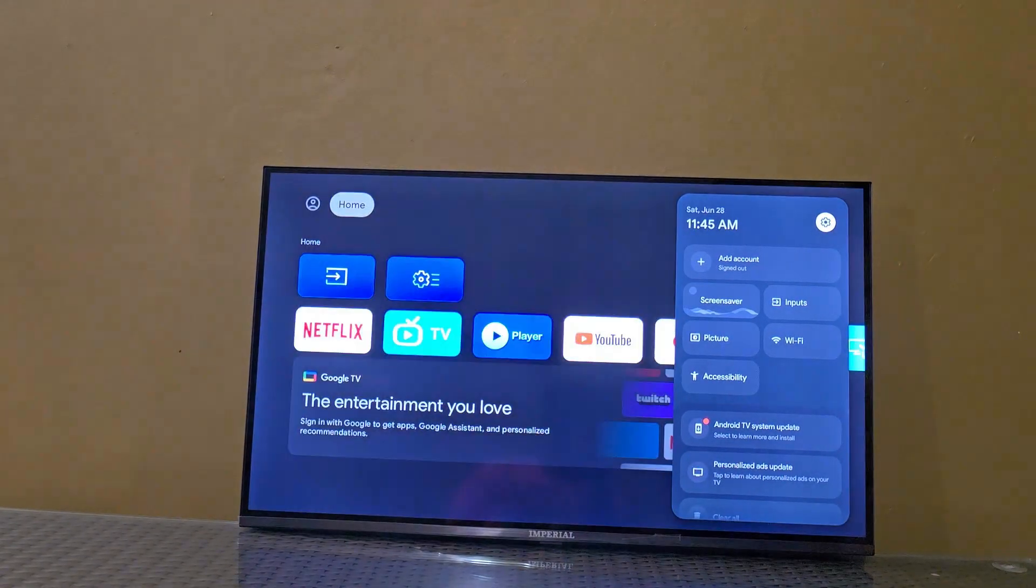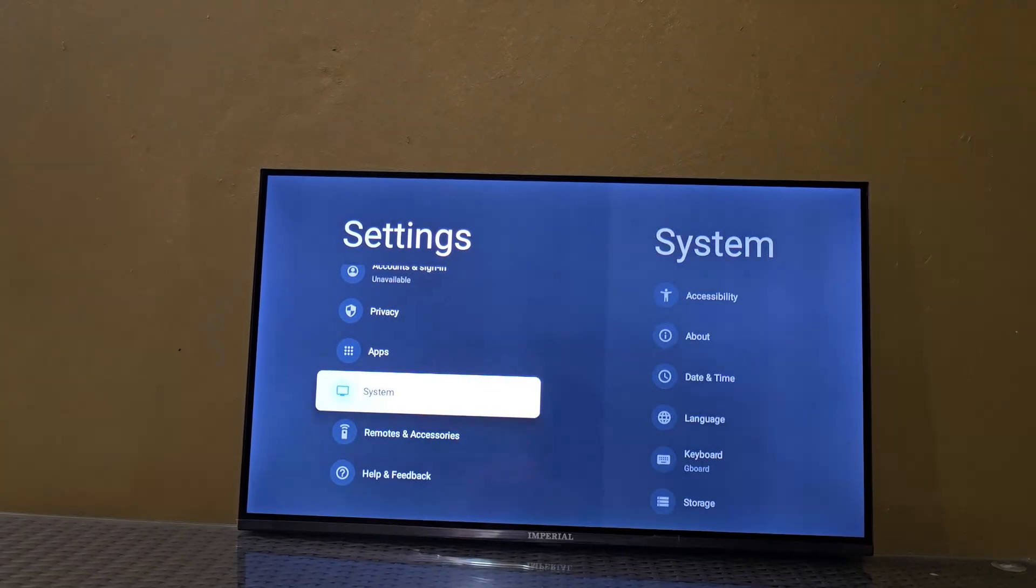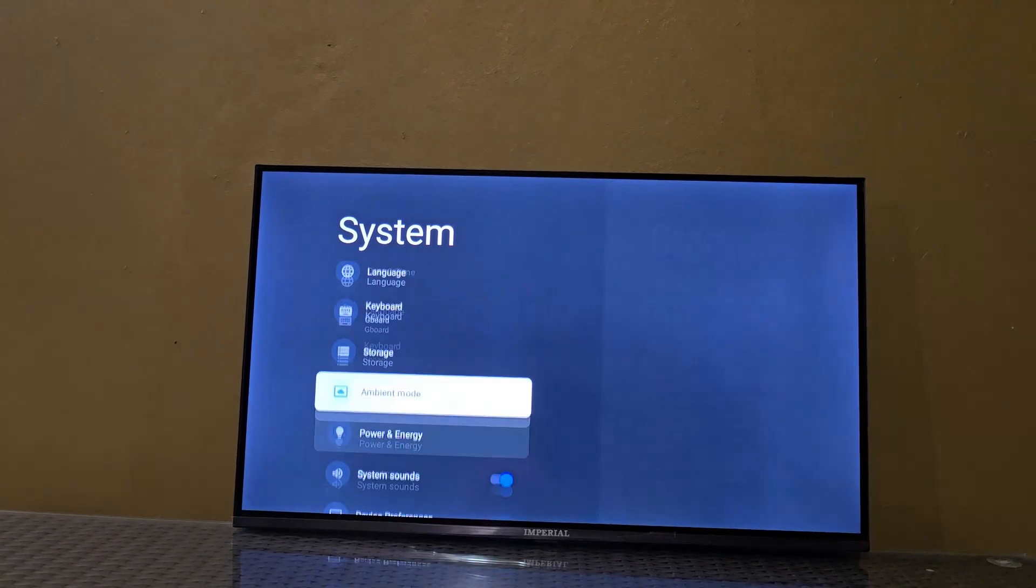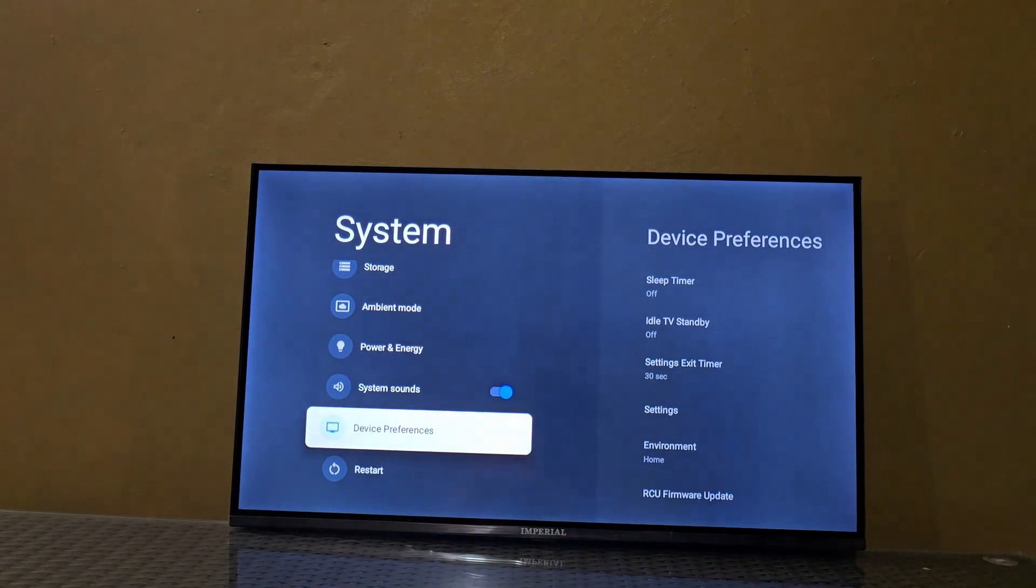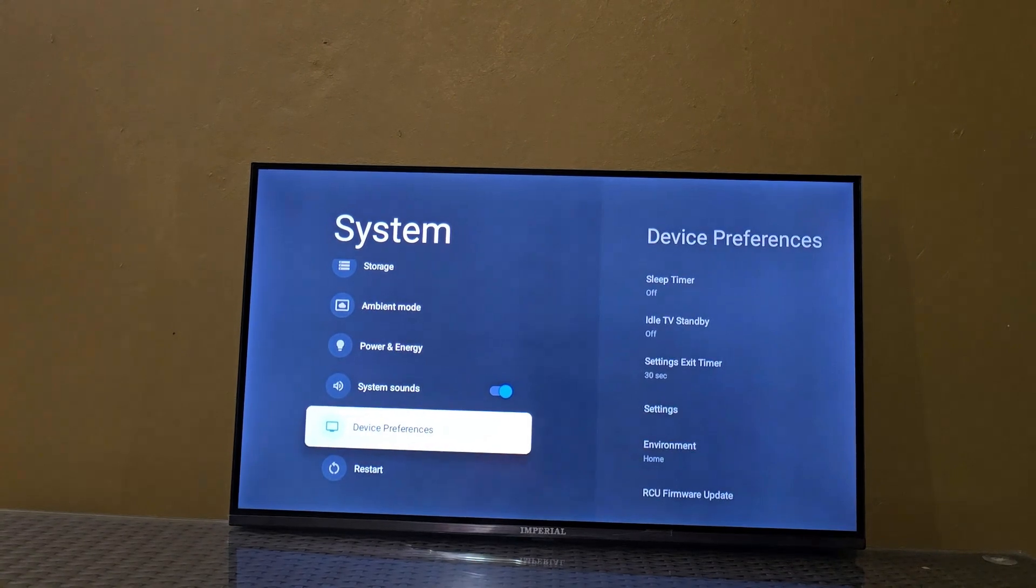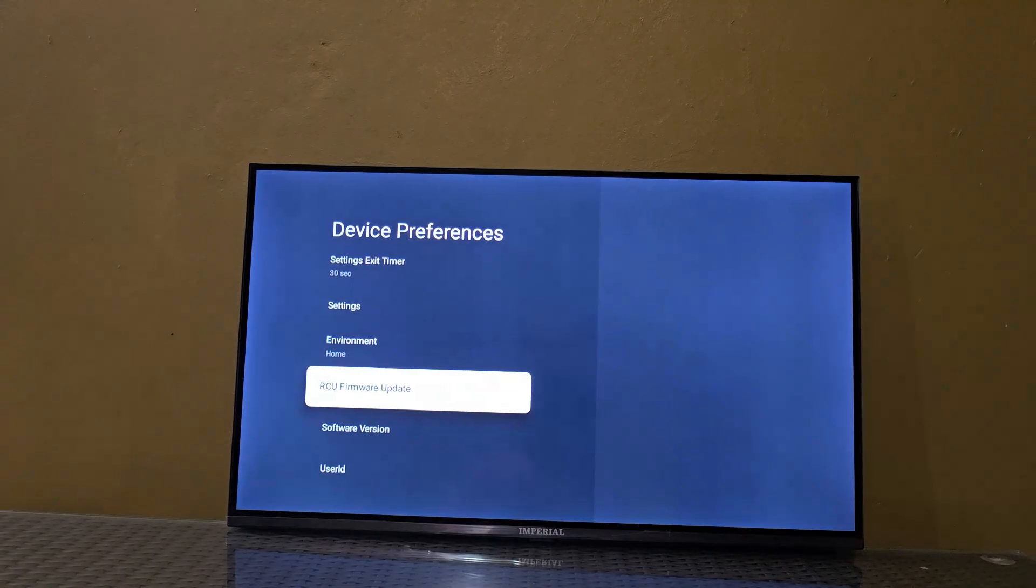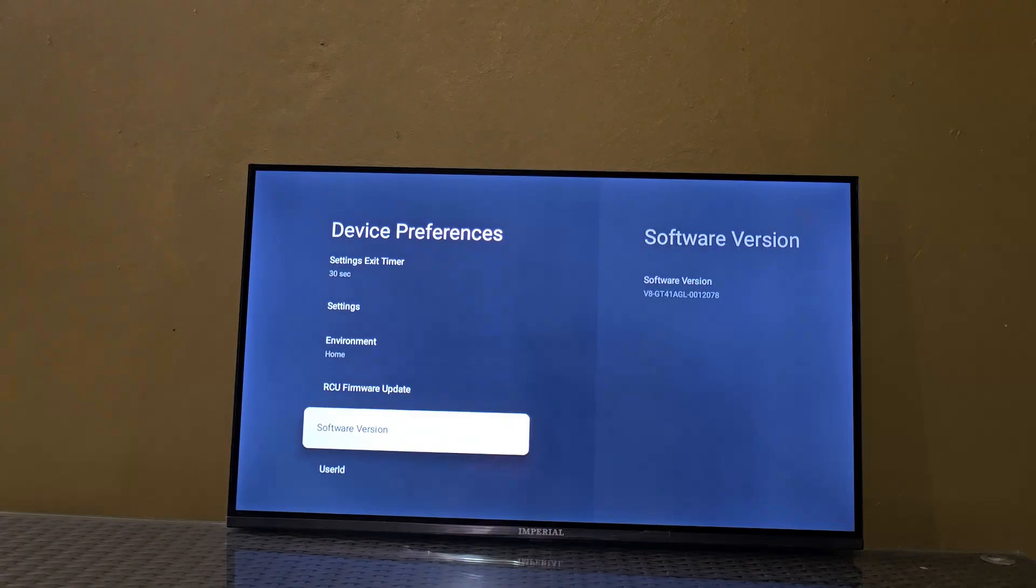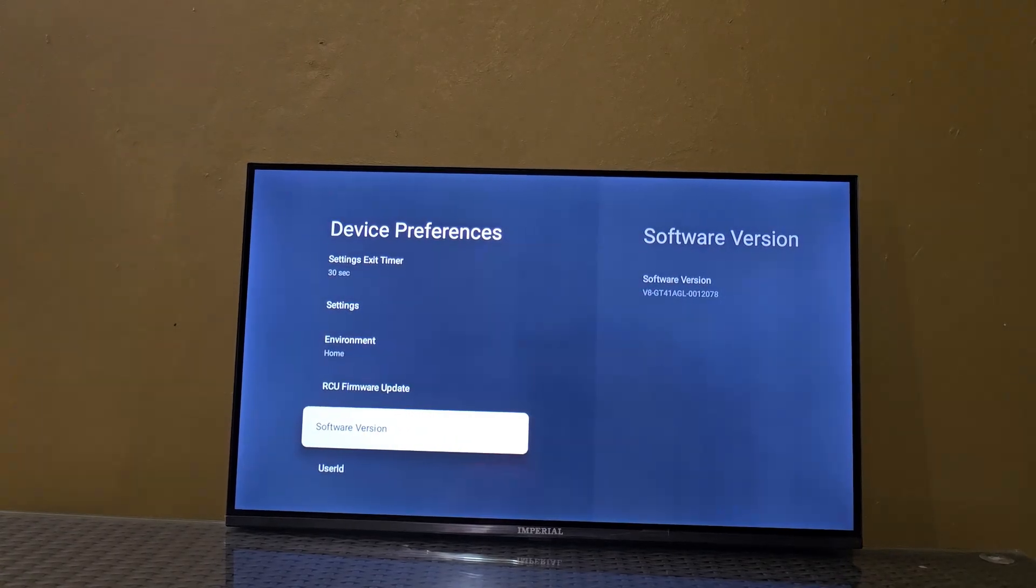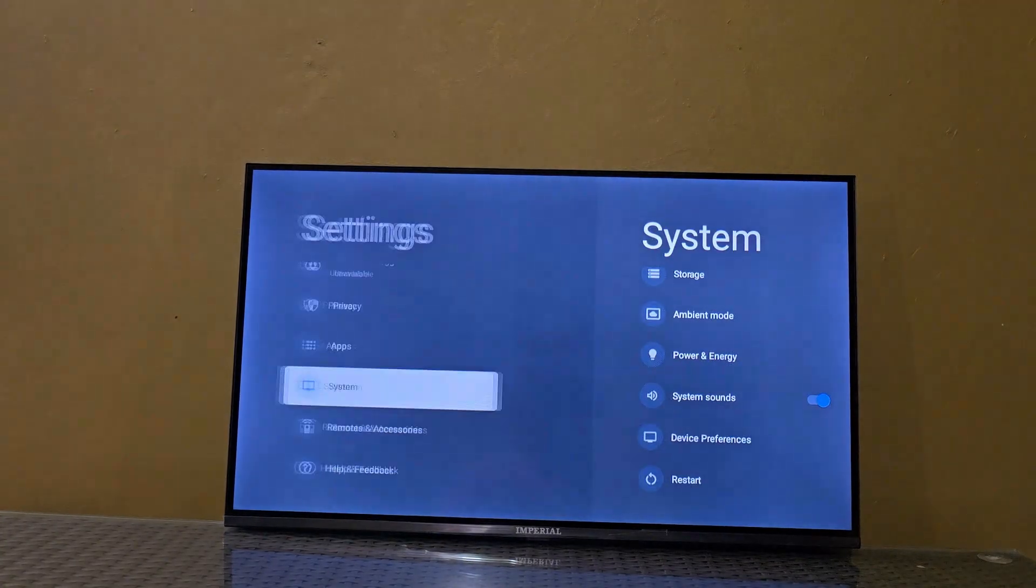To select Settings, go to Settings, then go down to System - it's system-related settings. Go down to Device Preferences, and you'll see RCU Firmware Updates where you can update the firmware on your TV. You can see the software version here. You can note it and go to the update, or you can go back if it's detecting an update.